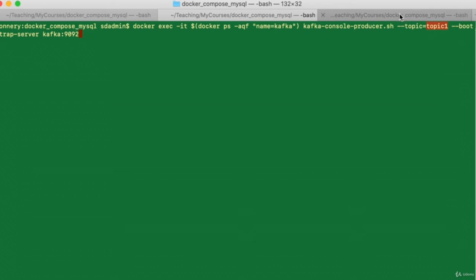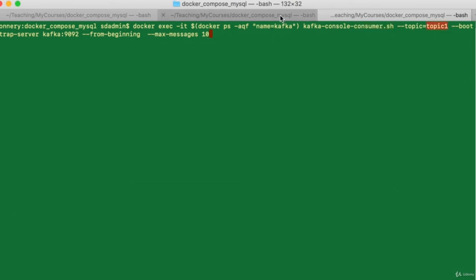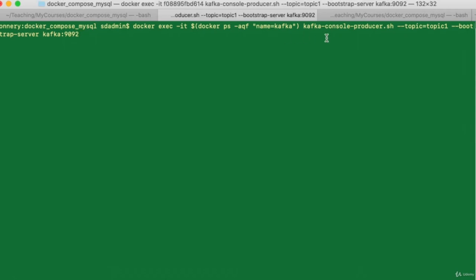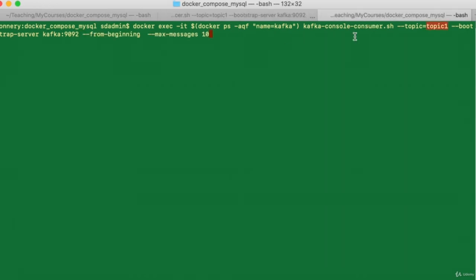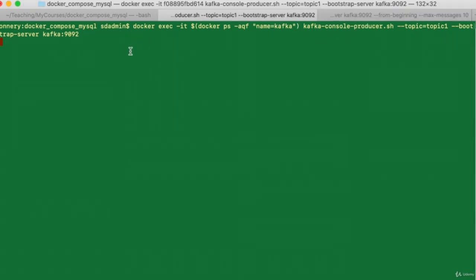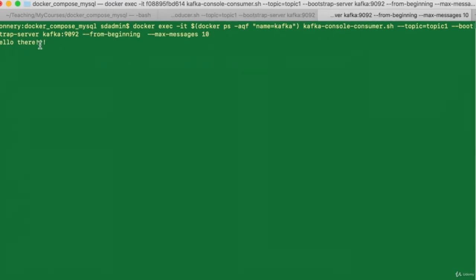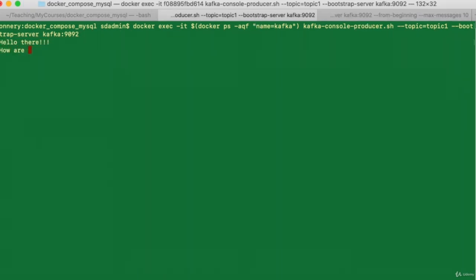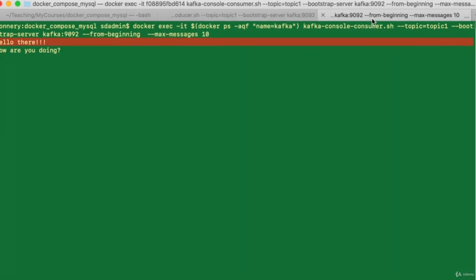Now let's activate the producer — the consumer will echo back any message it picks up from the topic. Going to the producer tab and hitting Enter, then the consumer tab and hitting Enter — the producer is ready. Let's post a message: 'Hello there'. Hitting Enter and going to the consumer — there it is, the message is seen. Going back to the producer and sending 'How are you?' — going to the consumer and there's the message: 'How are you?'